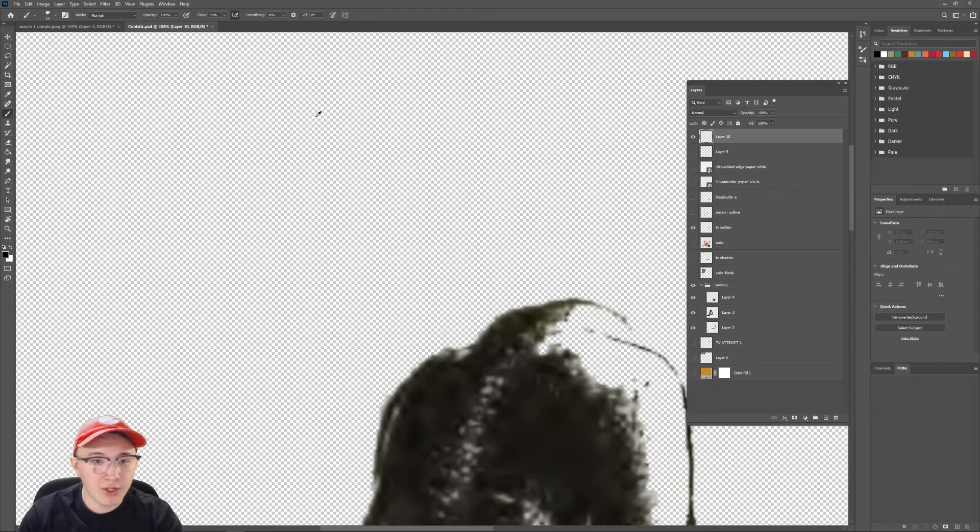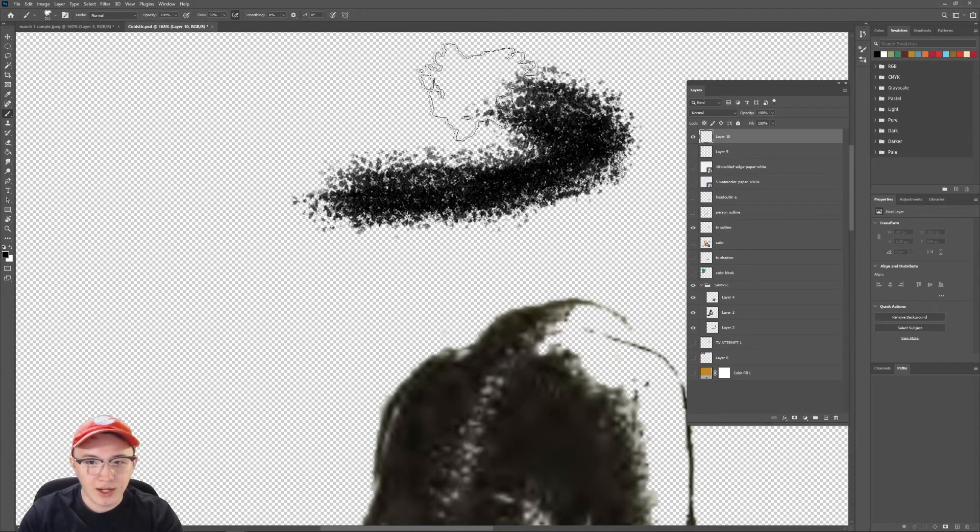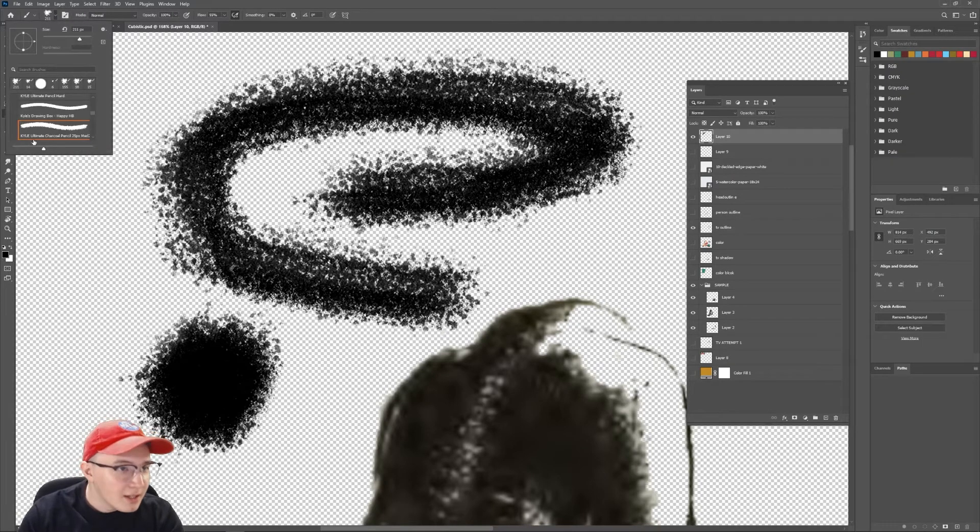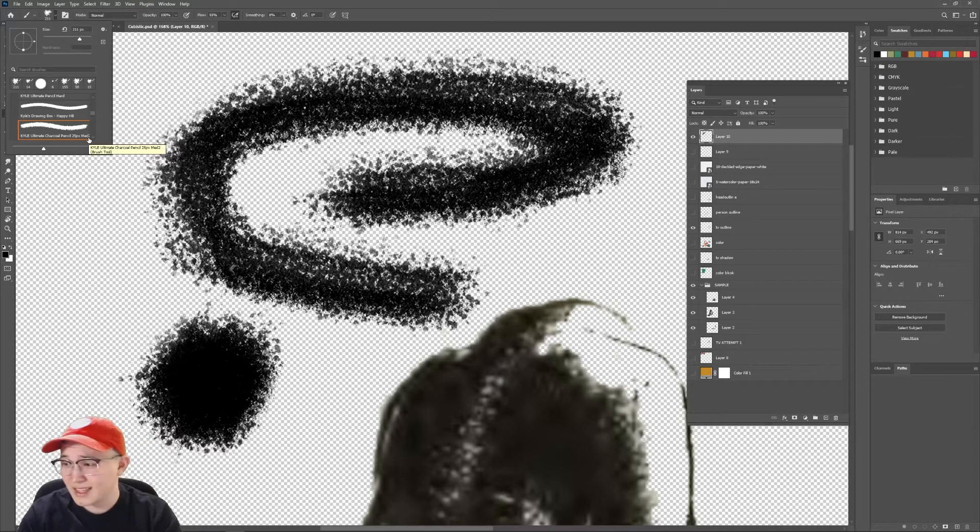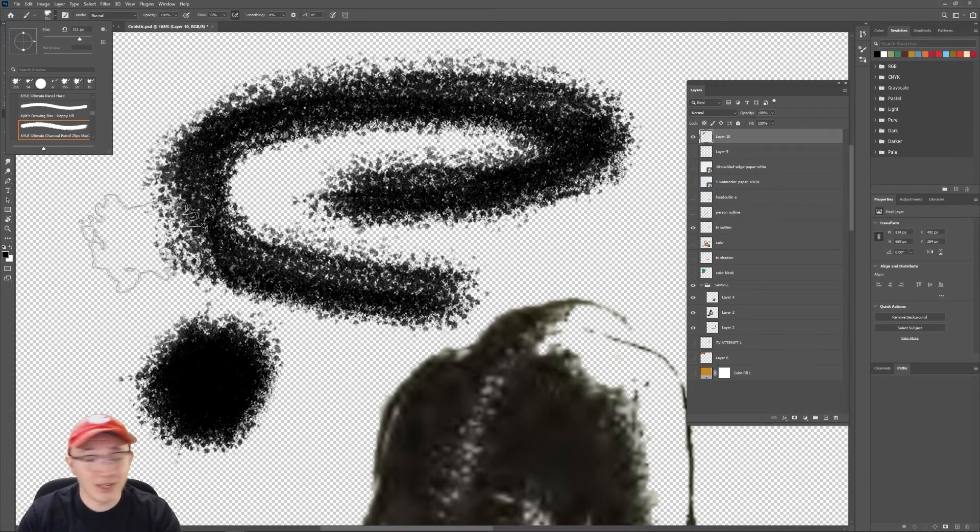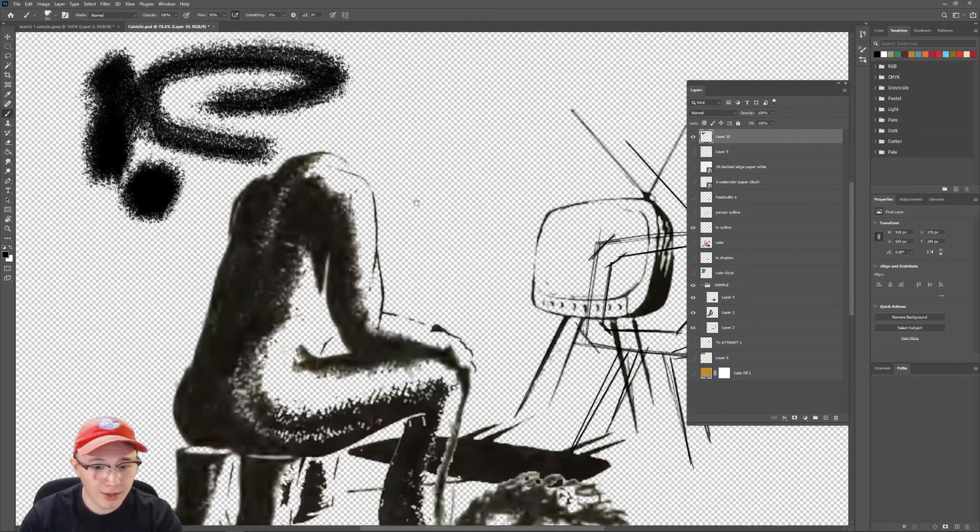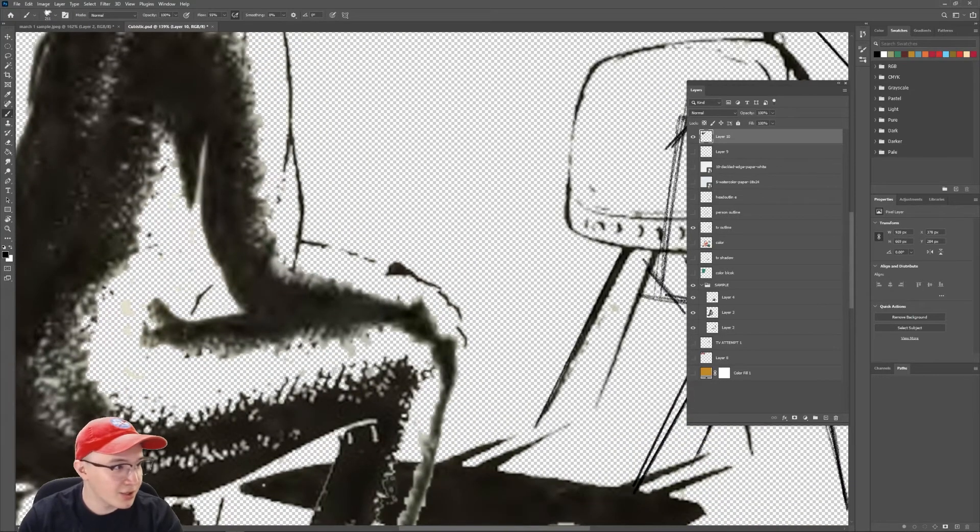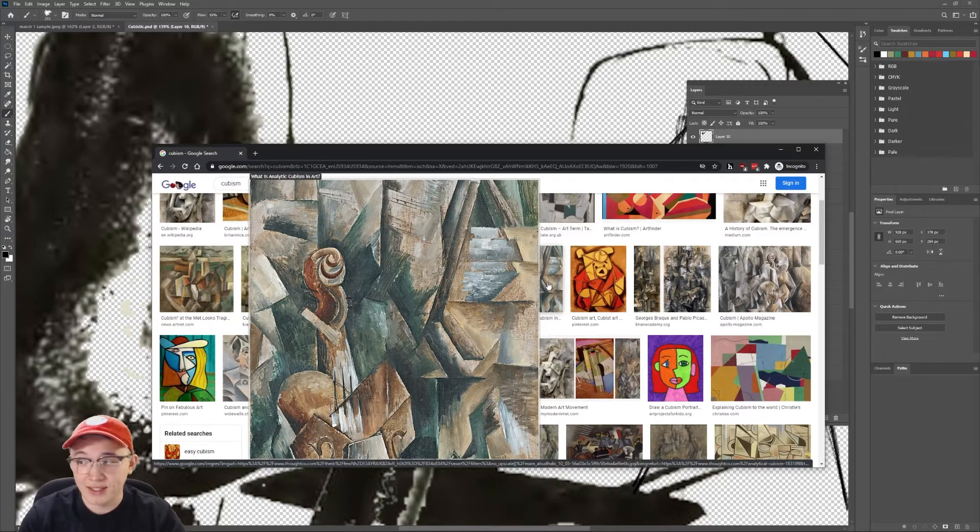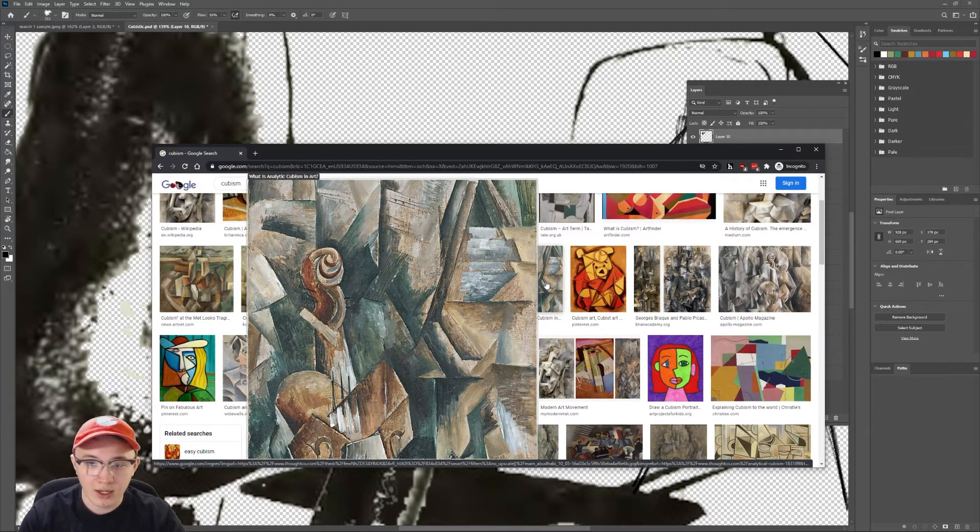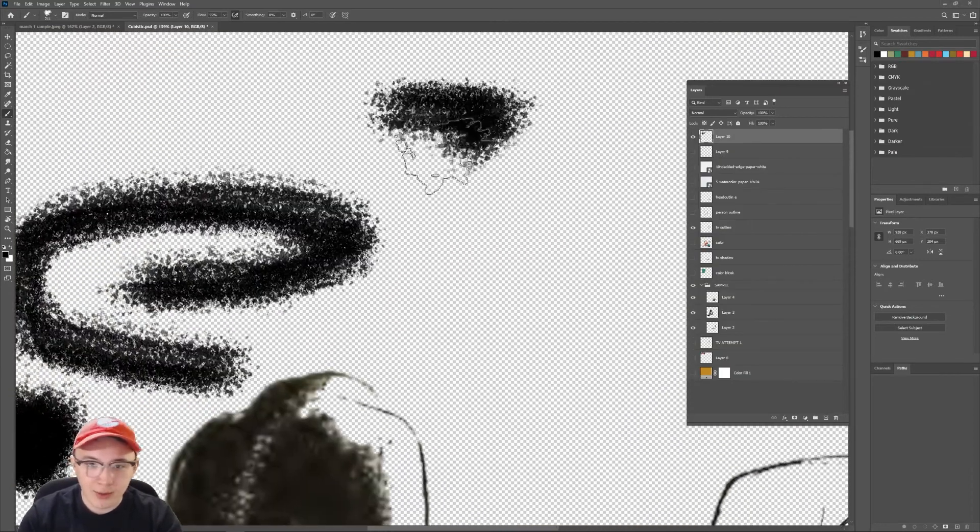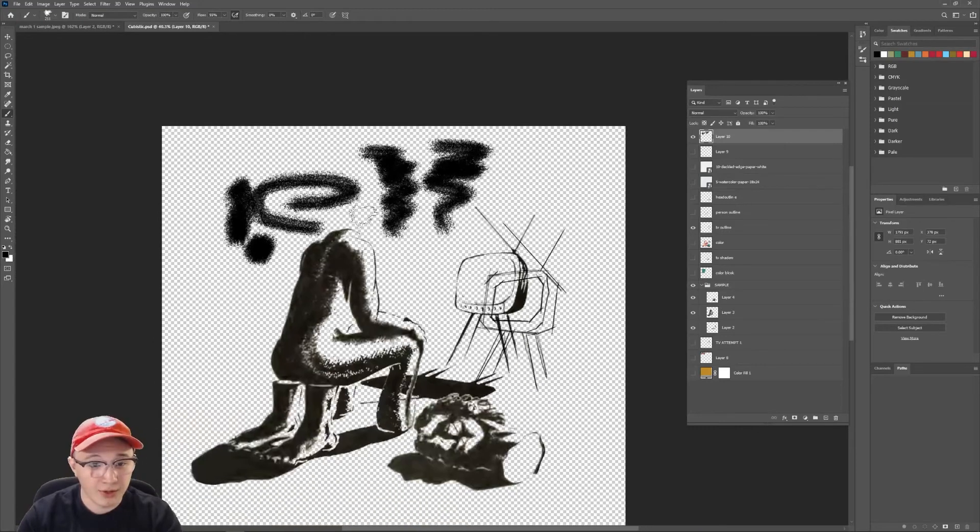Another thing about the brush I decided to use. If we blow it up, it's this kind of speckled brush. I just went in here. Kyle Ultimate Charcoal Pencil 25 pixels medium 2, I think is that. As far as I know, it's just a stock Photoshop brush, but I wanted it because you see the texture on this picture, and the texture of cubism is what makes it. That's what makes the style, is how textural, painterly it is.